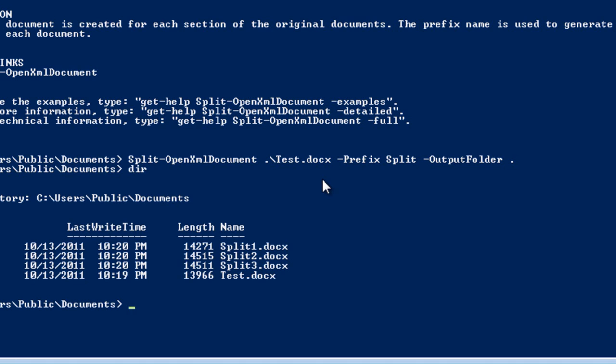And the cmdlet runs, and we'll do a directory and we see three documents: split1, split2, and split3. Let's open one.